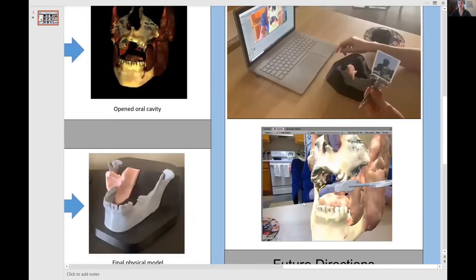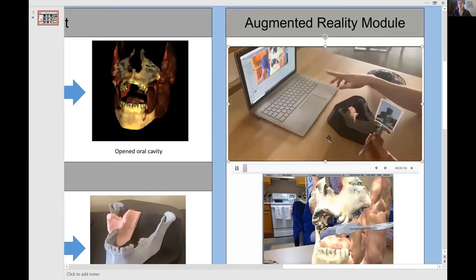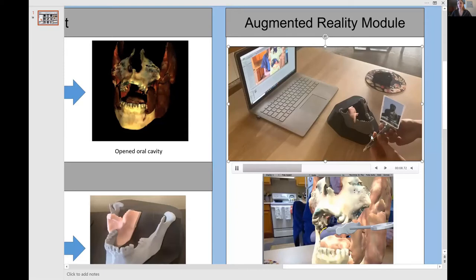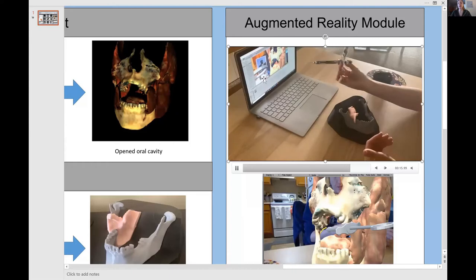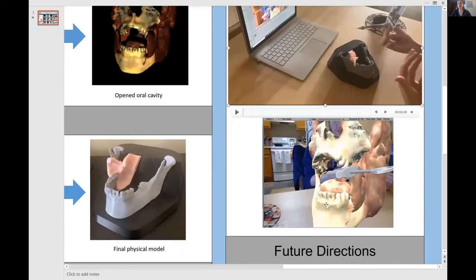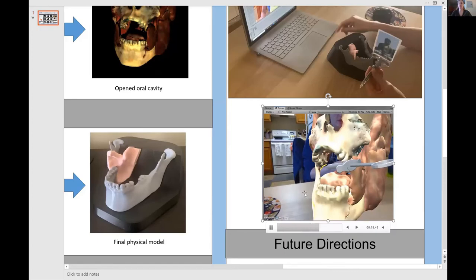I have two videos demonstrating this product in use. The first shows the physical model and the computer screen. We have the 3D printed base, mandible, and soft tissue. I also have a dental syringe with the unique image identifier, which allows the camera to populate the screen with the 3D modeled dental syringe. The 3D dental syringe can be manipulated and interact with the oral cavity model. The syringe moves in relationship to the movement of the syringe held in my hands, and you can see it interacting with the inferior alveolar nerve, giving a better sense of where the needle tip is in relationship to the nerve.